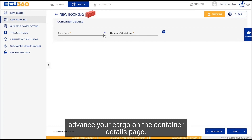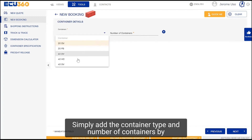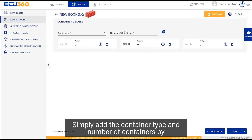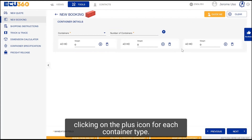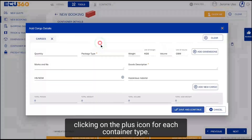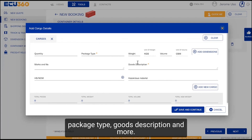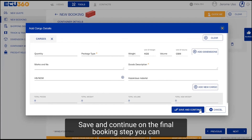On the container details page, simply add the container type and number of containers. By clicking on the plus icon for each container type, you can provide further details such as package type, goods description and more. Save and continue.